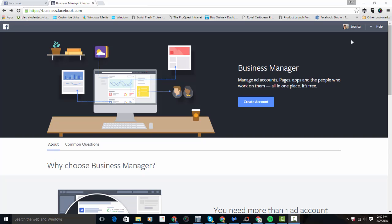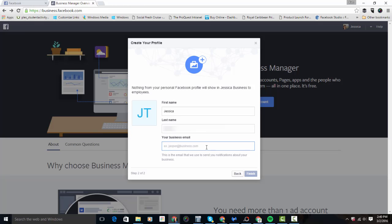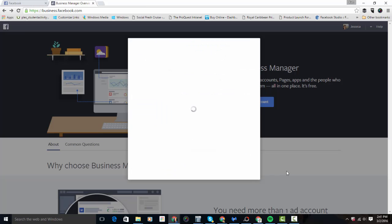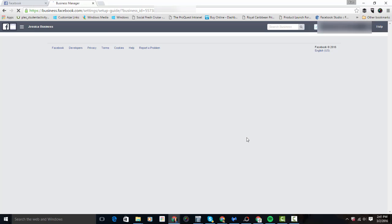Once you come over here and you're signed into Facebook, click on 'Create Account.' The first step is to put your business name in, click Continue, then enter your first name, last name, and email. This will get you started and welcome you to Business Manager — you've successfully created your Business Manager account. Then click on the Business Manager setup guide.